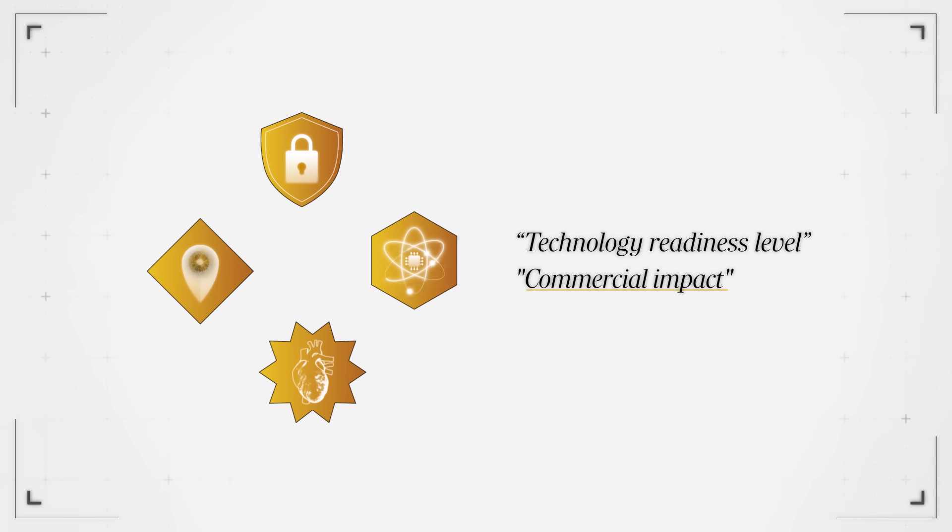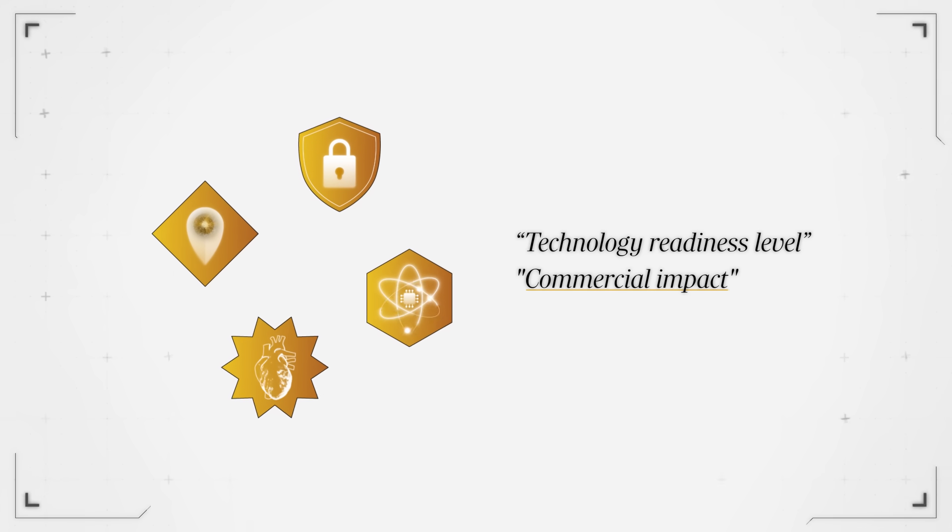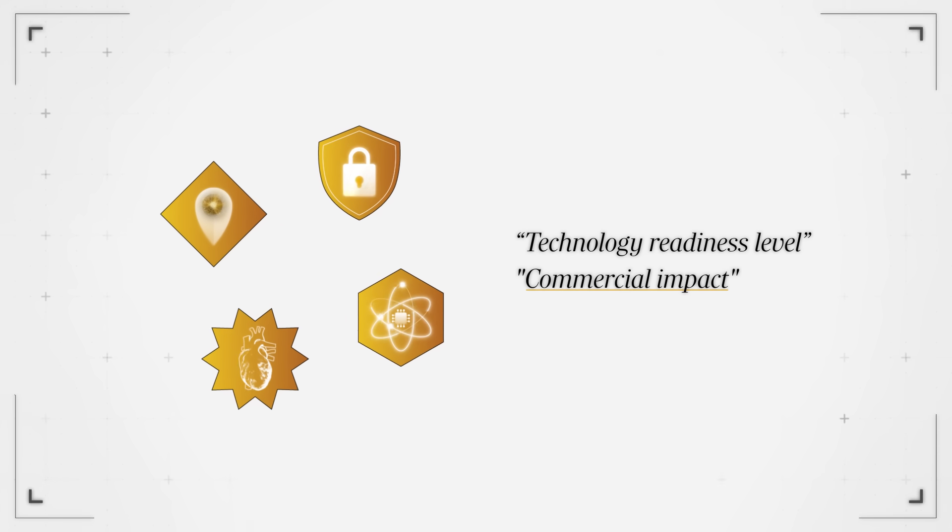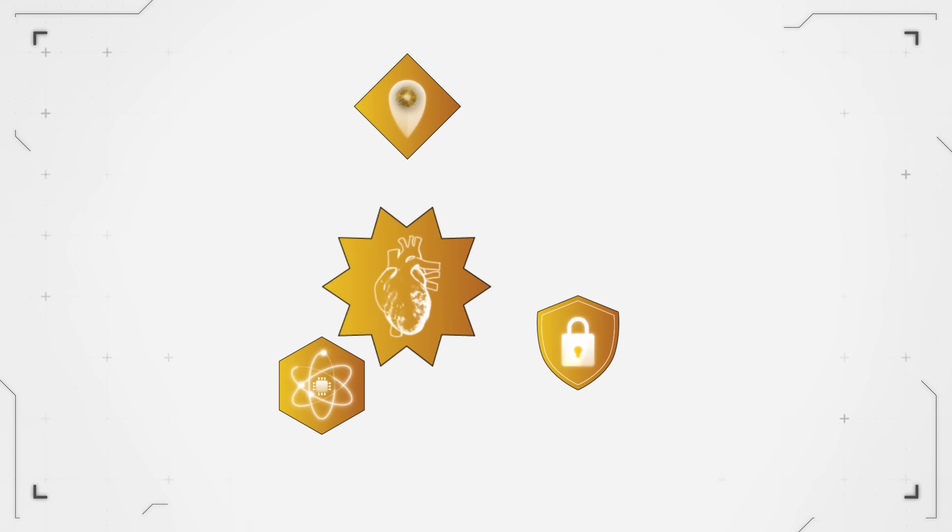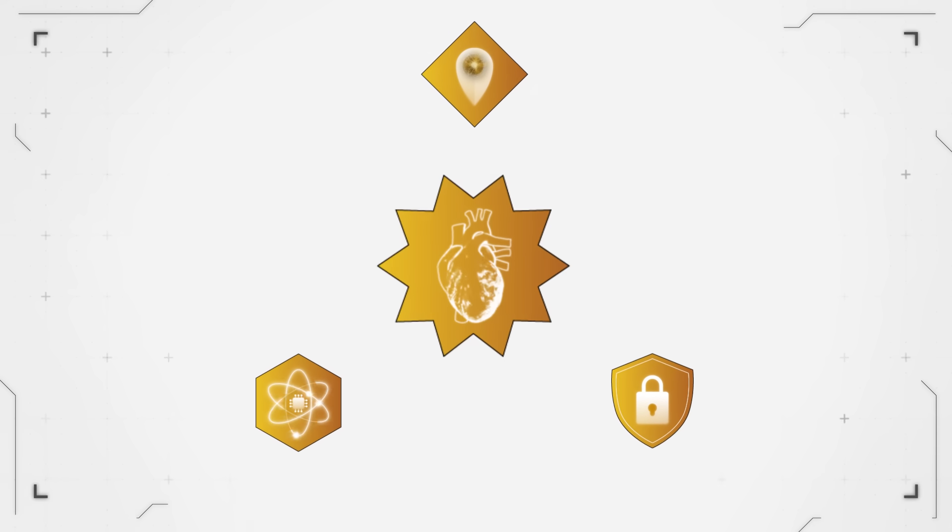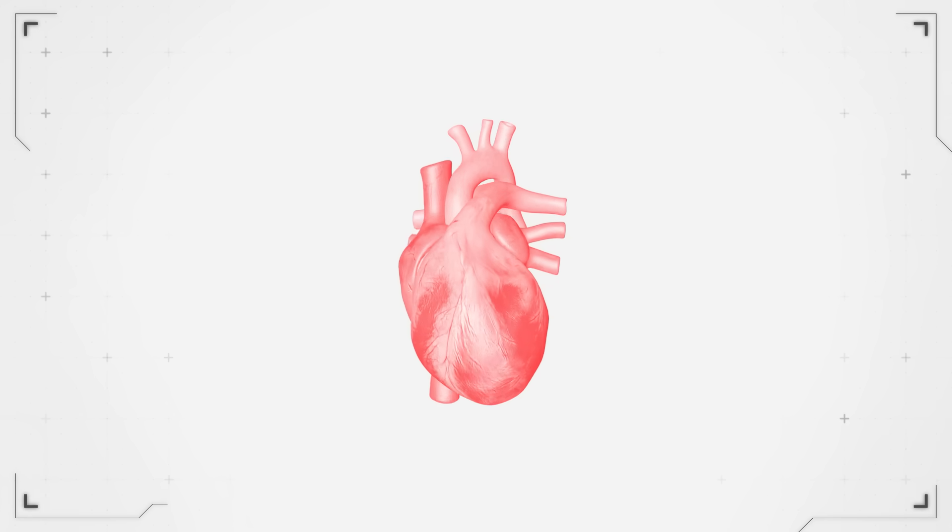It would be difficult to find a higher impact than tackling the world's number one killer, which is cardiovascular disease.